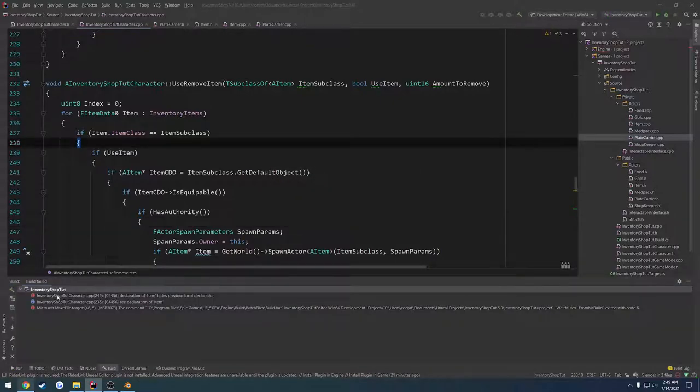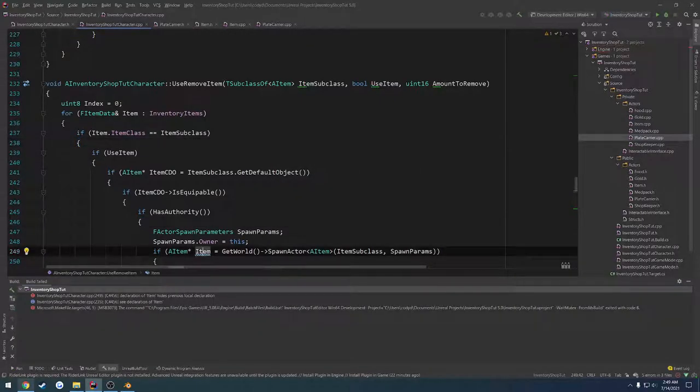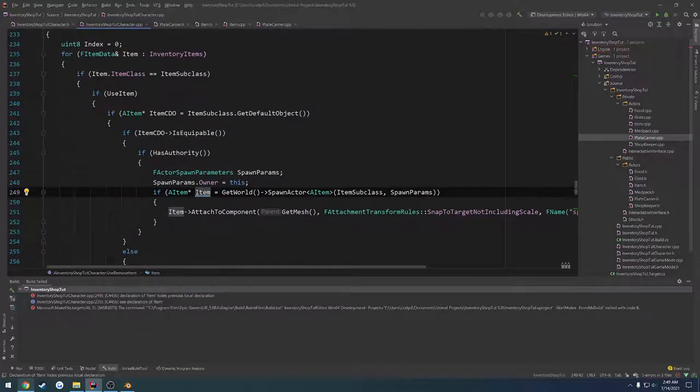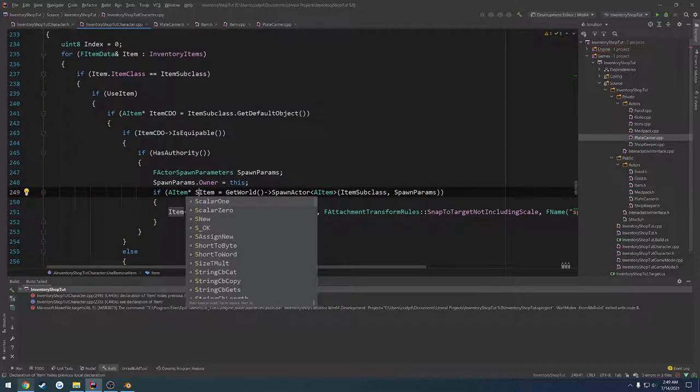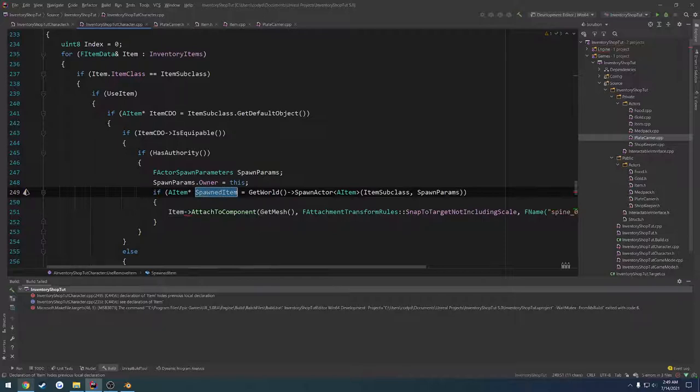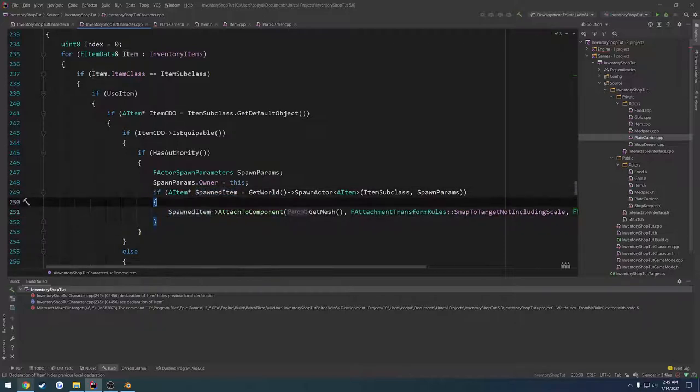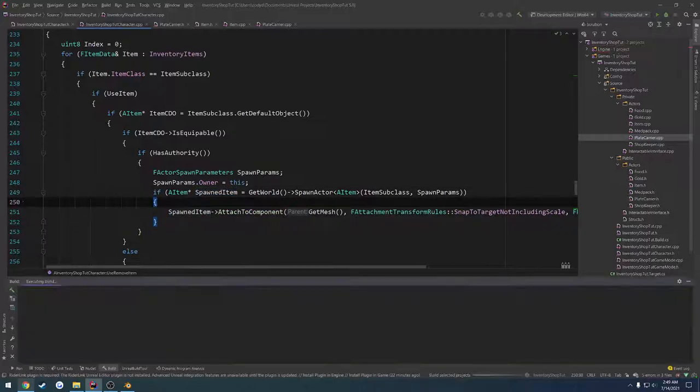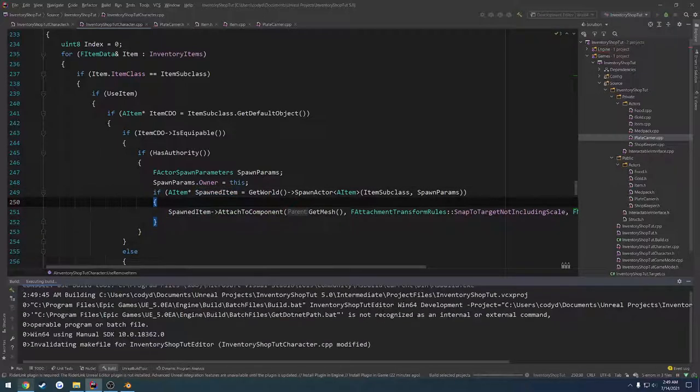Alrighty. So we have a compile error on line 249, which is where we define item. So we just have to go through and rename it. So let's do spawned item as the name instead. Then go through and recompile and relaunch.